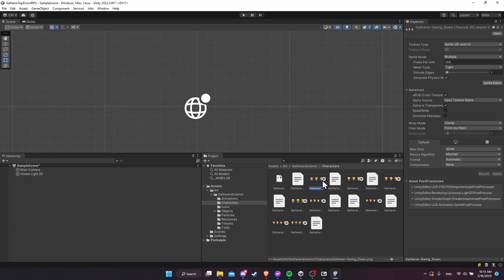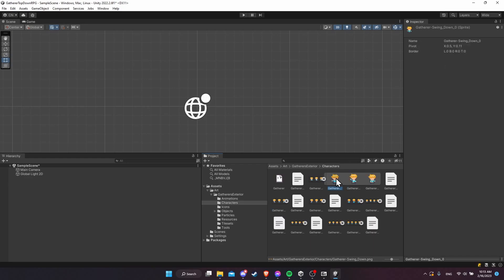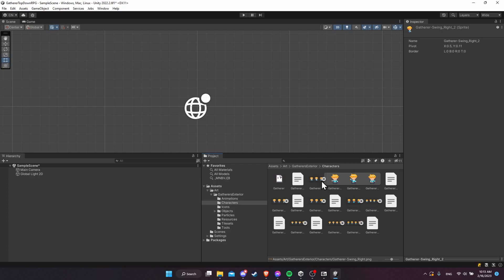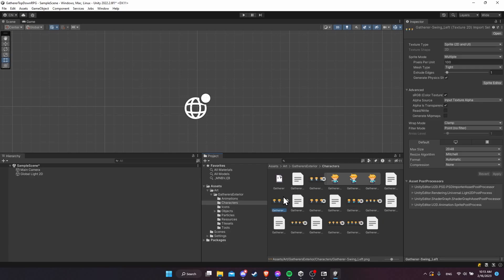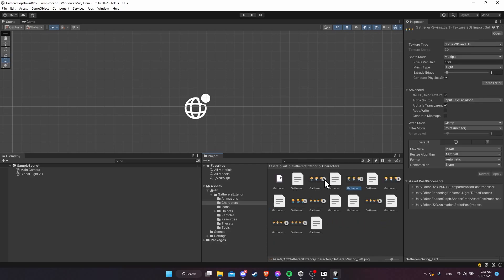If we take these individual sprite sheets and click the little play button next to one, you'll see it expand to show each of the individual frames. Those are the frames we're going to use for all of our animations.